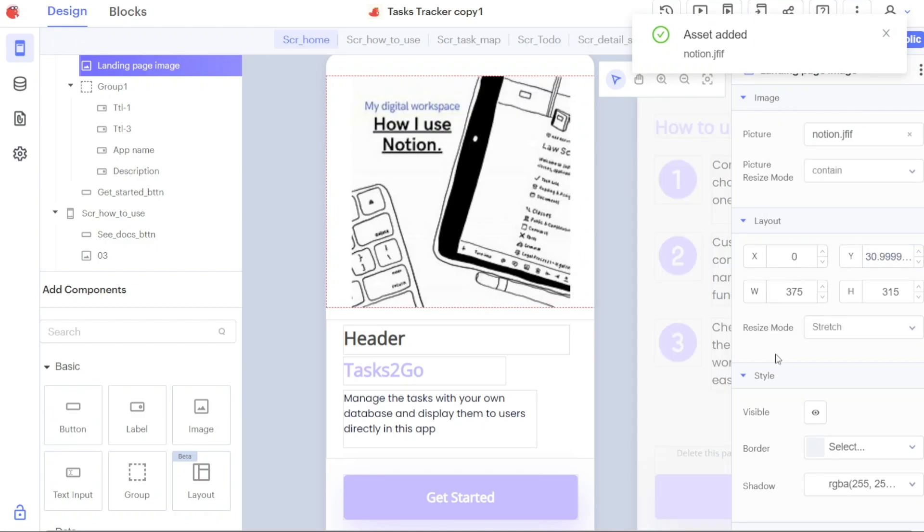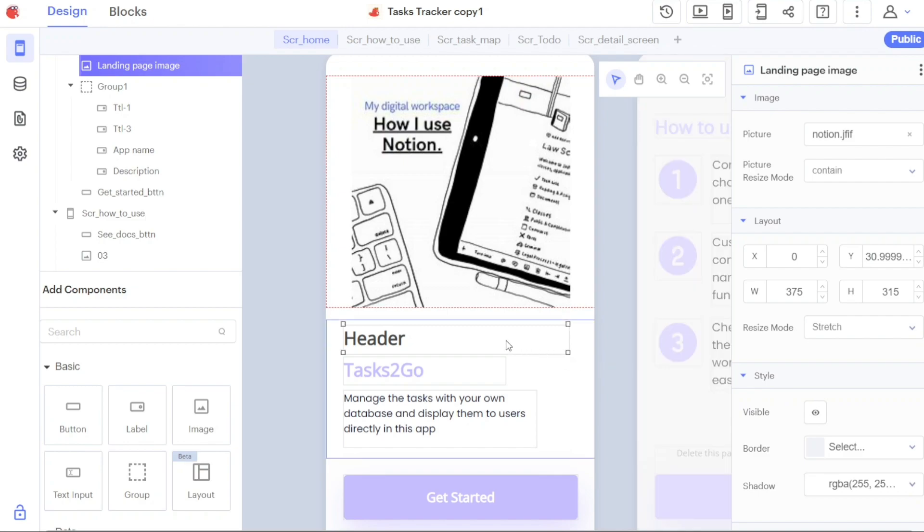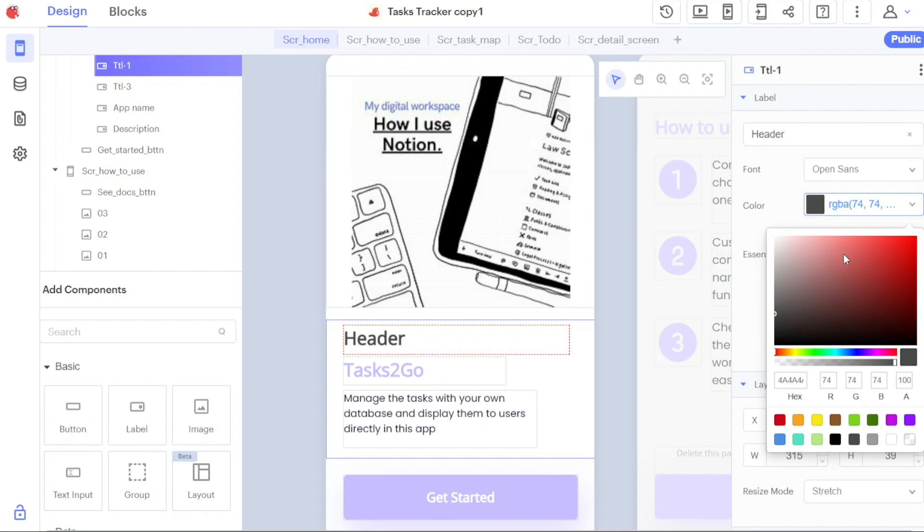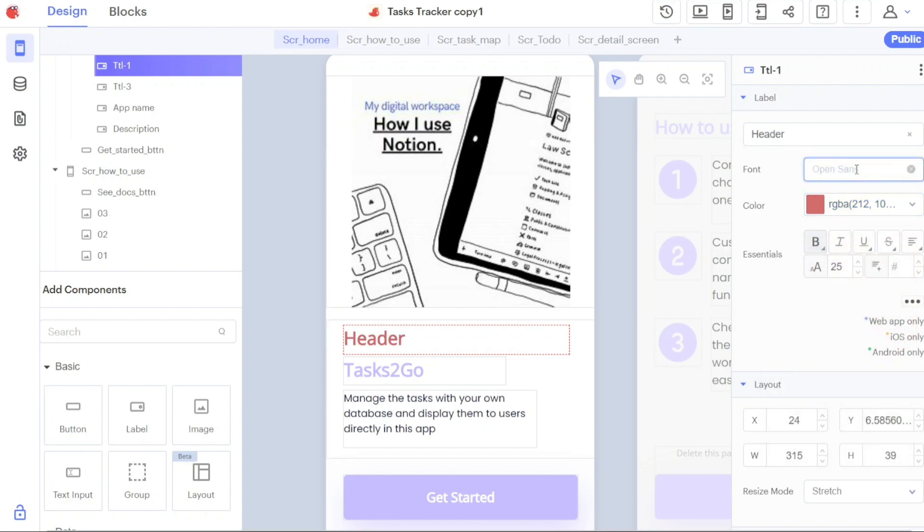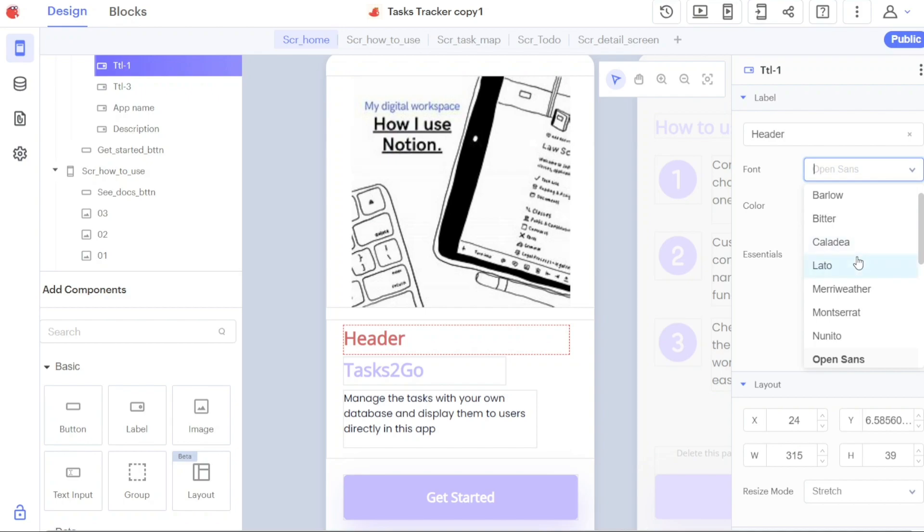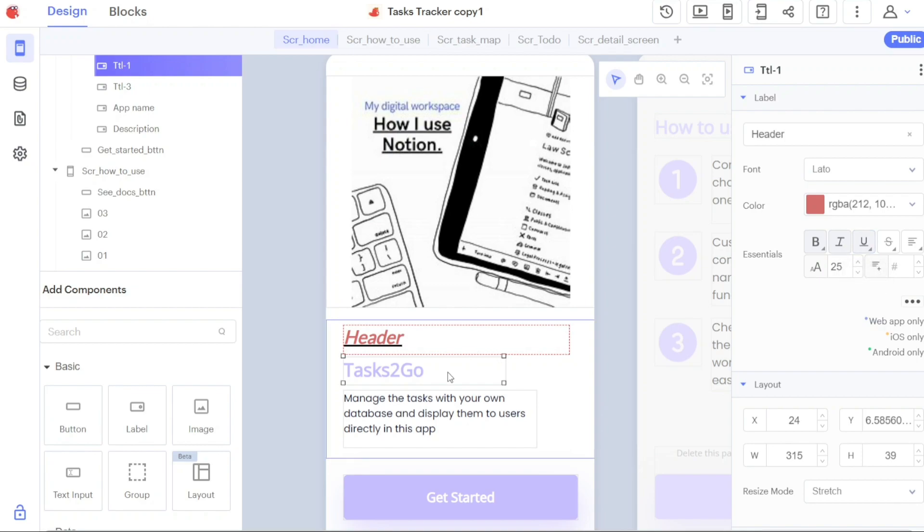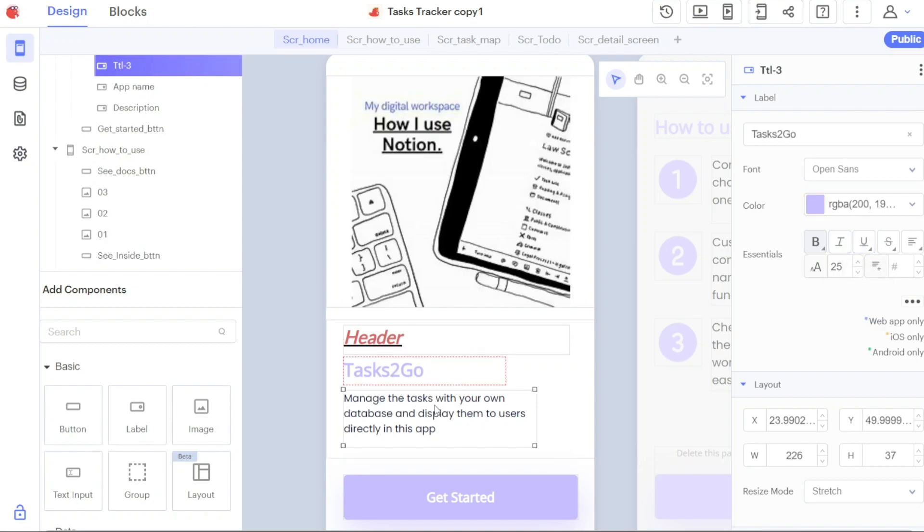After customizing the template's image, you can move on to customizing the headers and subheader text. Simply click on the header text and the right sidebar will provide you with options to change the text content. You can replace the header text with your own text and further customize it by changing the font and color, applying formatting such as bold, italic, or underline, and adjusting the layout of the header. Follow the same process to update the subheader text on the screen.